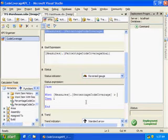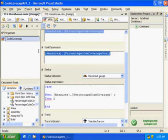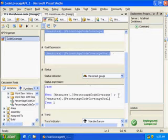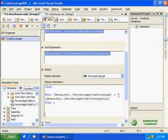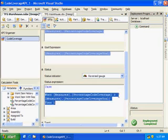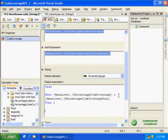So we'll say if our code coverage percentage is greater than our goal, then that's what we consider a 1, that's what we consider as being very good.